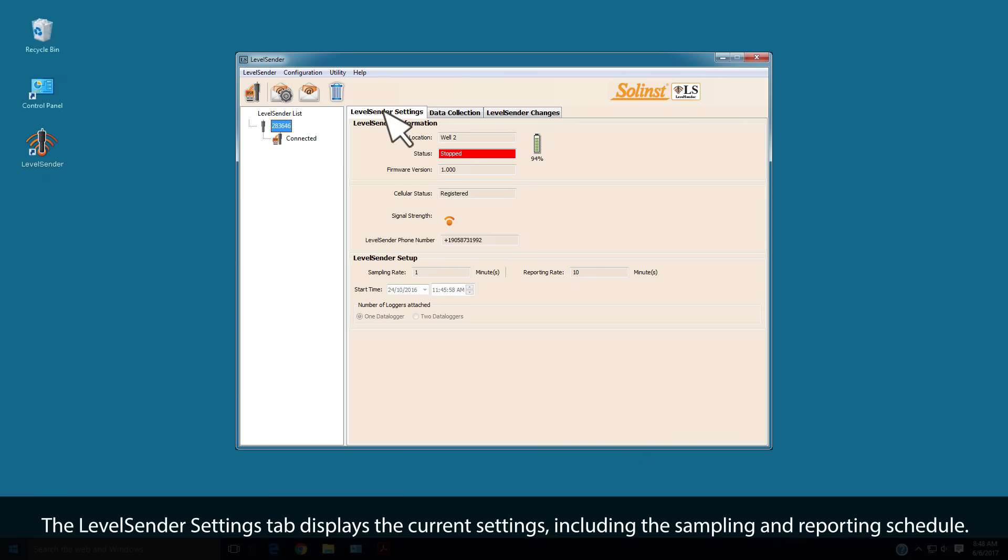The Level Sender Settings tab displays the current settings, including the sampling and reporting schedule.